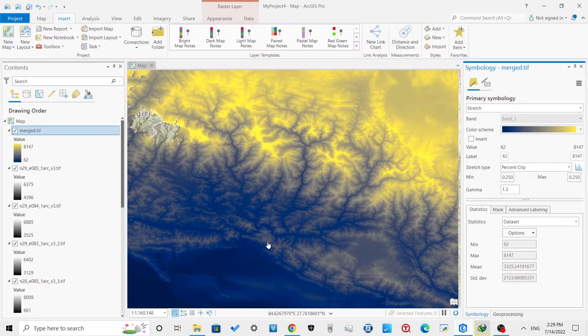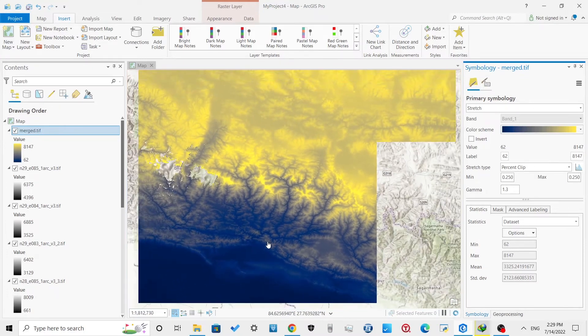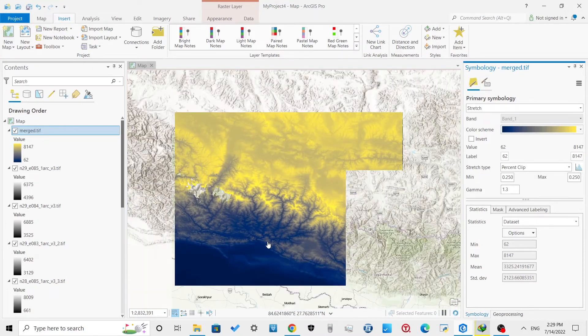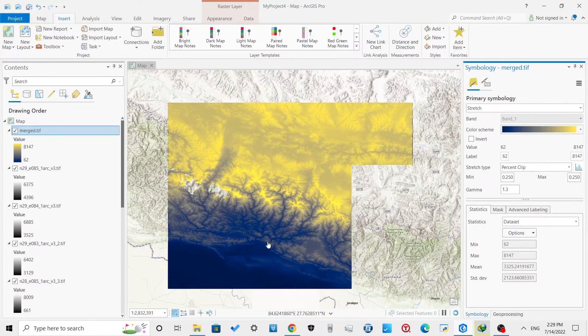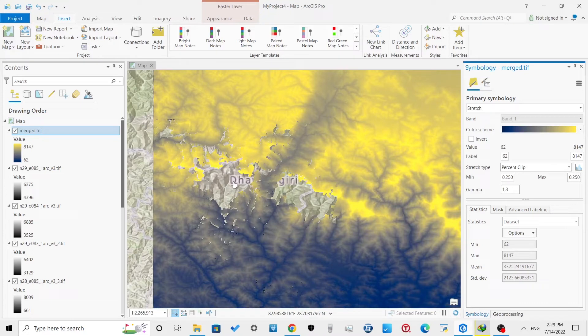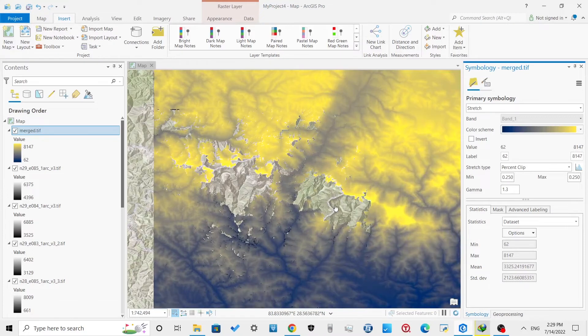Some of the regions are showing as blank. This is because the original DEM file has missing values in those cells.